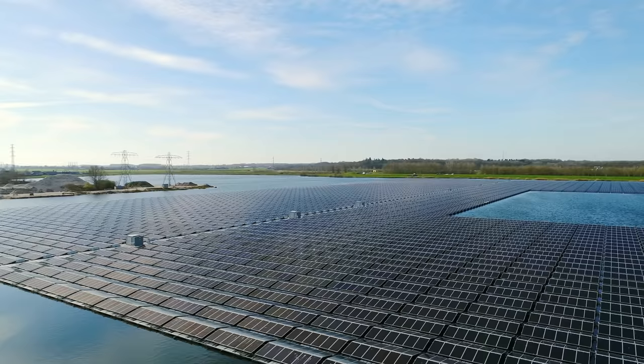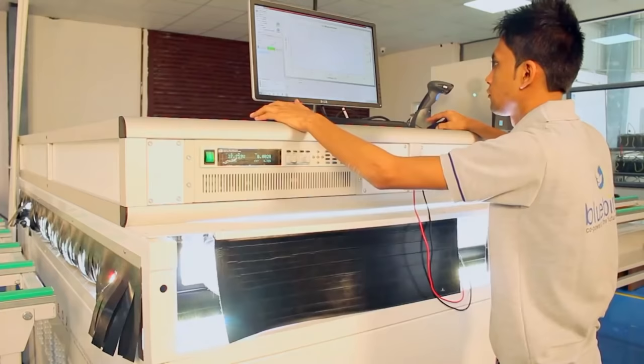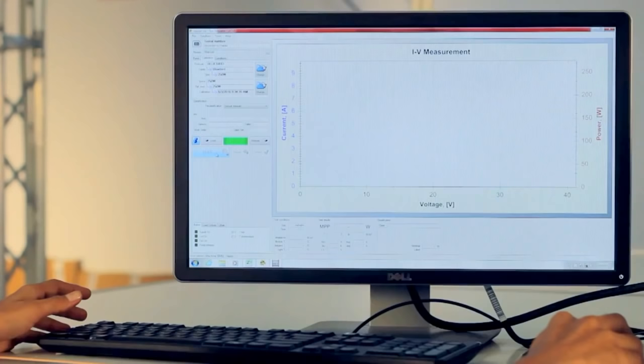Final testing looks for weaknesses in the panel's weatherproofing. Next, the completed panel is subjected to a final blast of artificial sunlight. And now, our panel is ready to ship.